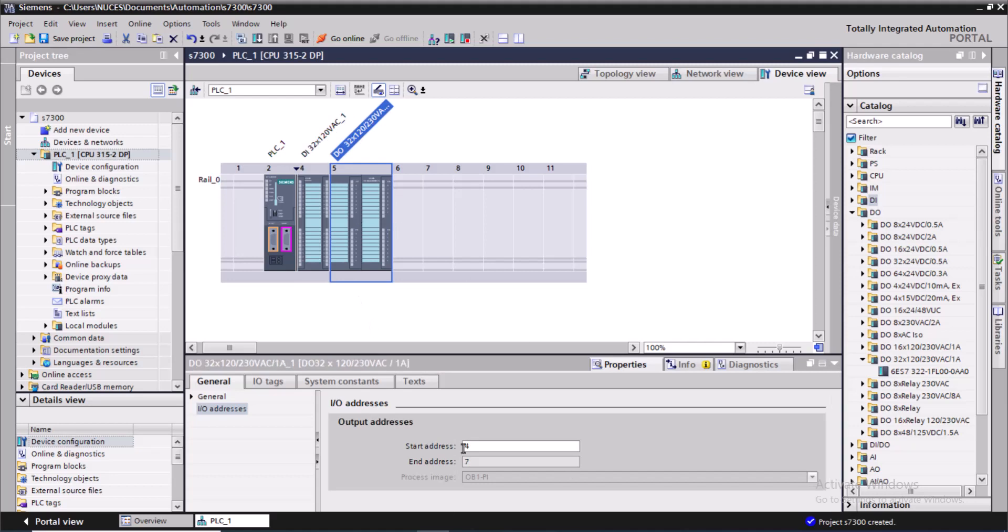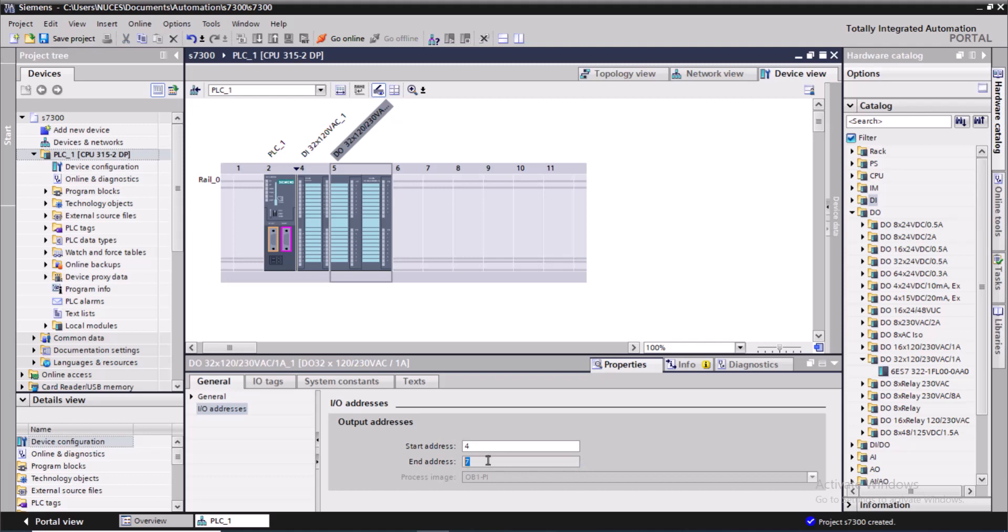And over here the output addresses start from 4 and will end at 7.7. It starts from Q4.0 and will end at Q7.7. So that's the addresses of input and output channels. And now I will save the project.